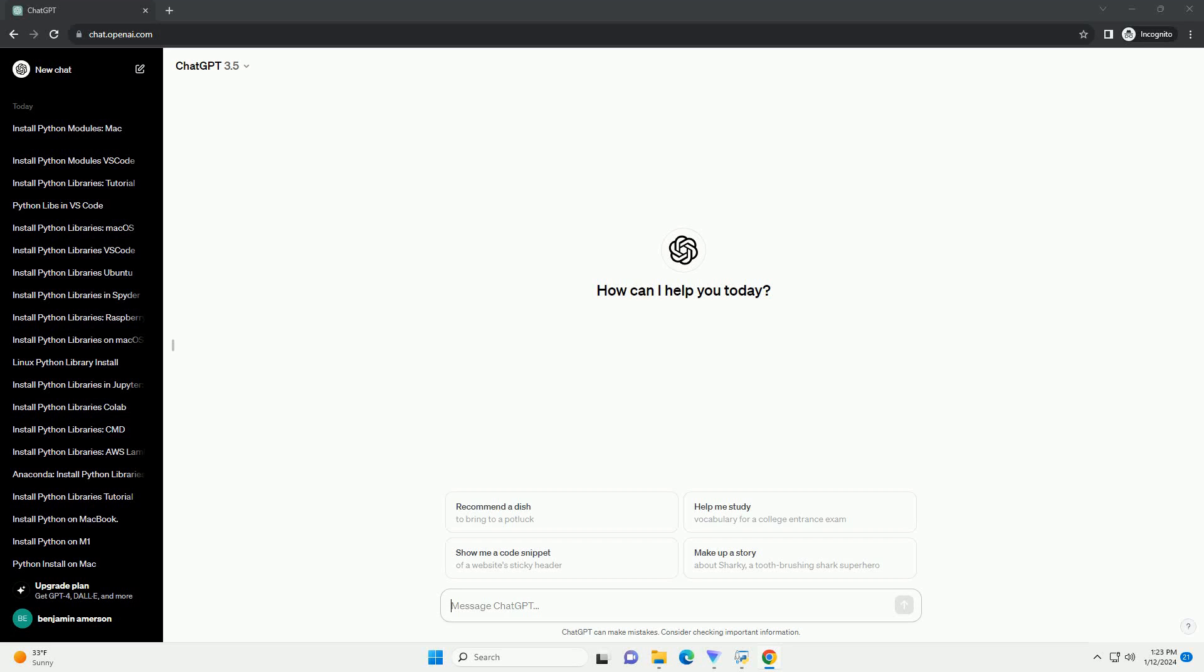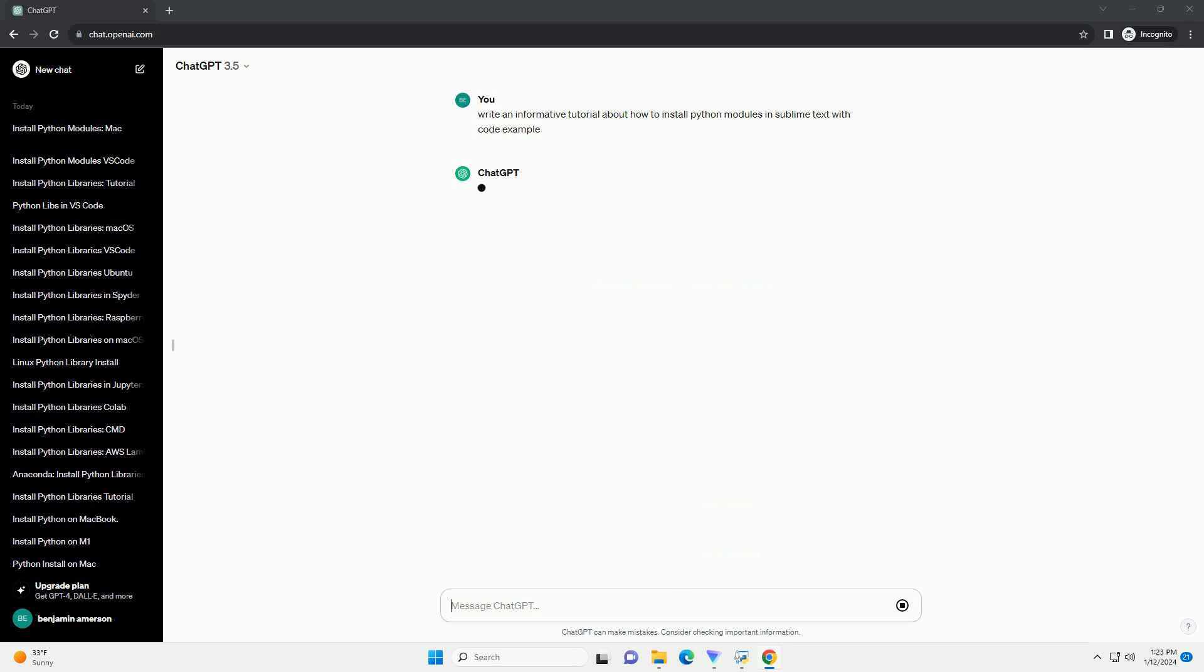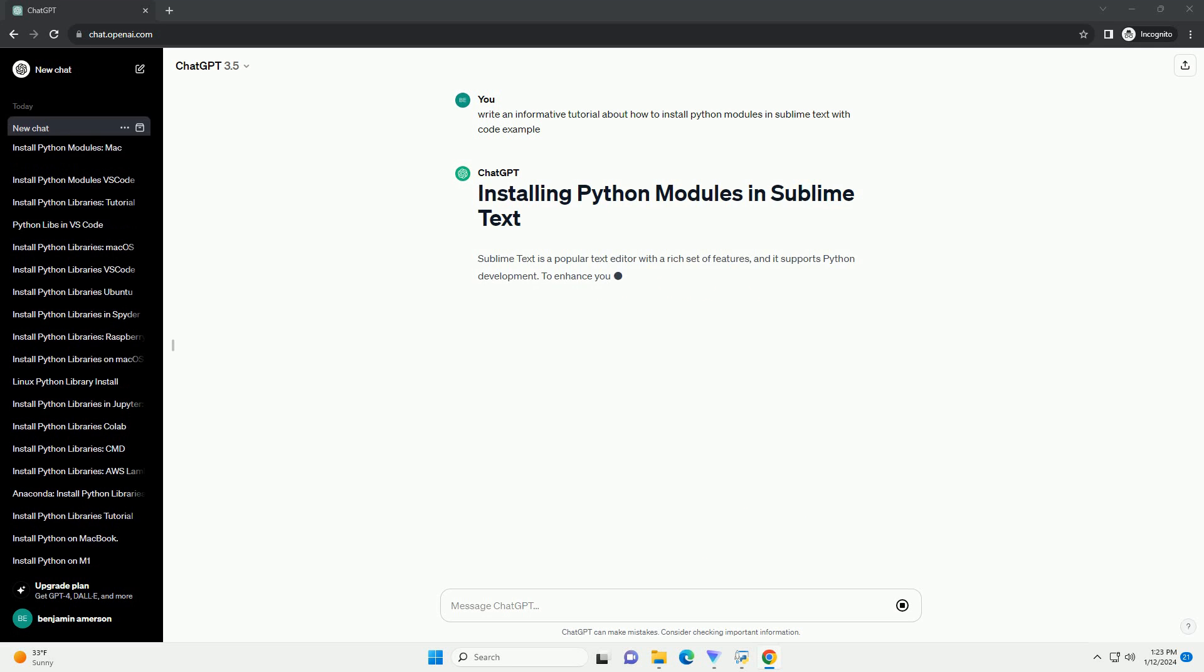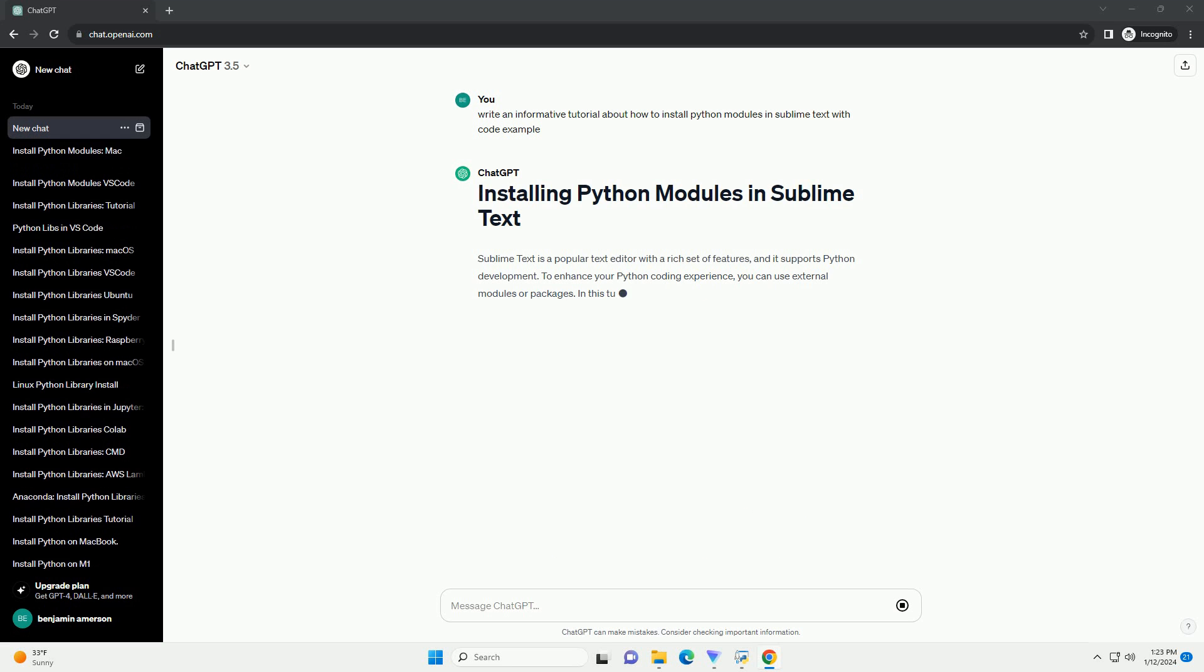Subscribe and download over 1,000,000 code snippets including this tutorial from CodeGive.com, link in the description below. Sublime Text is a popular text editor with a rich set of features, and it supports Python development.